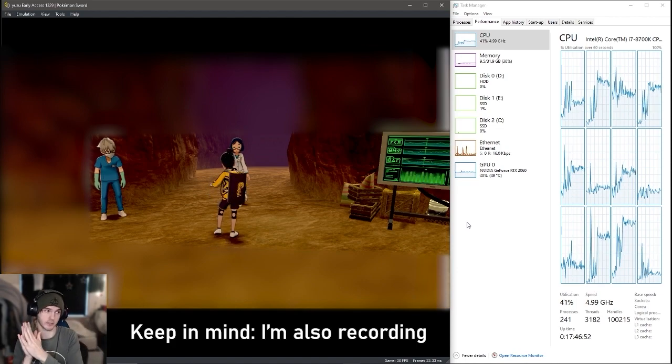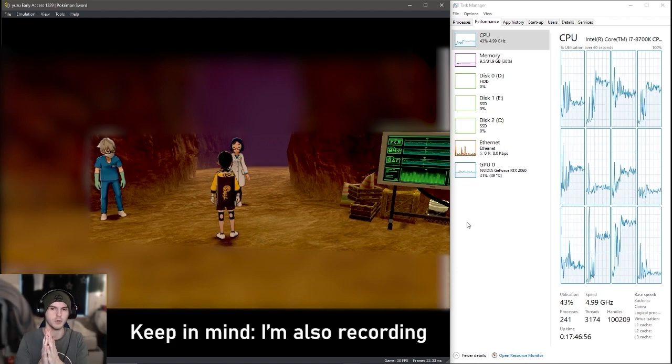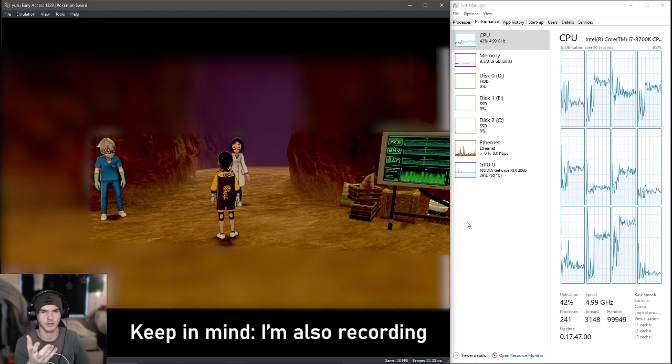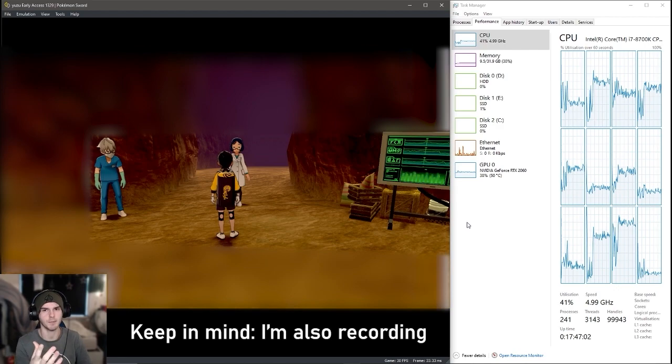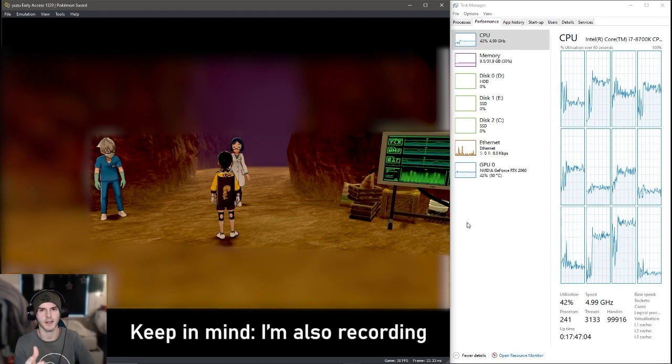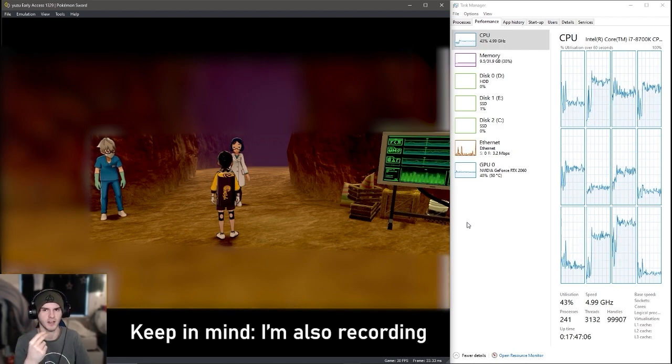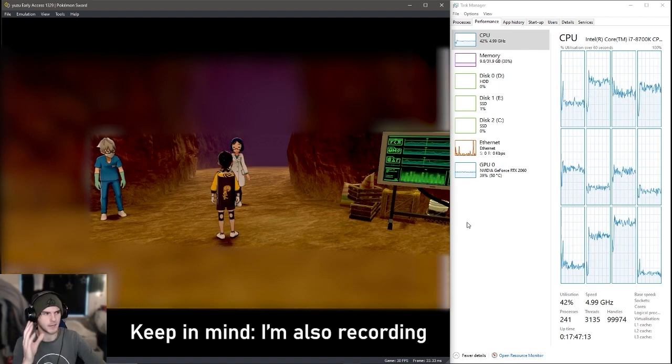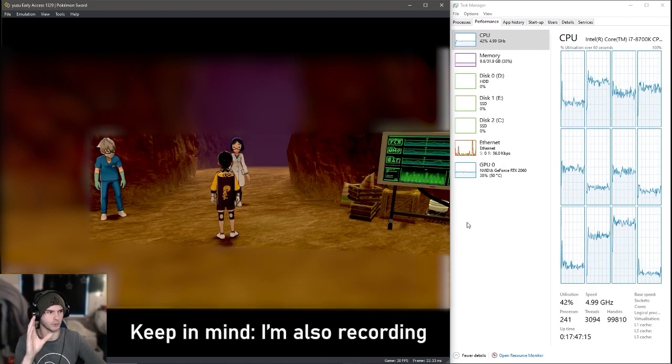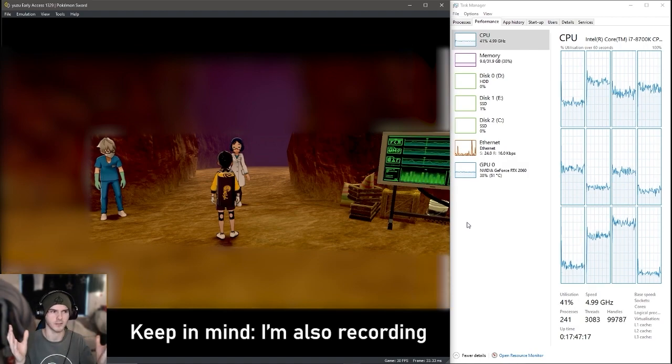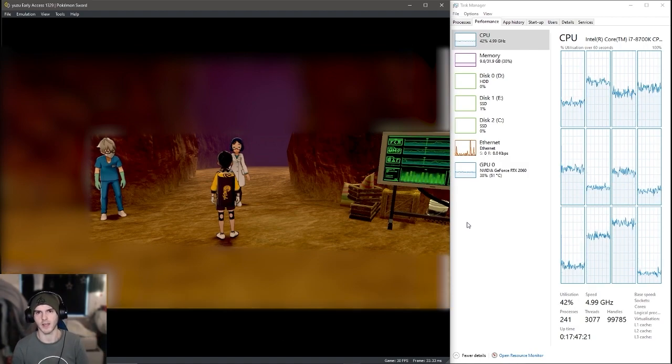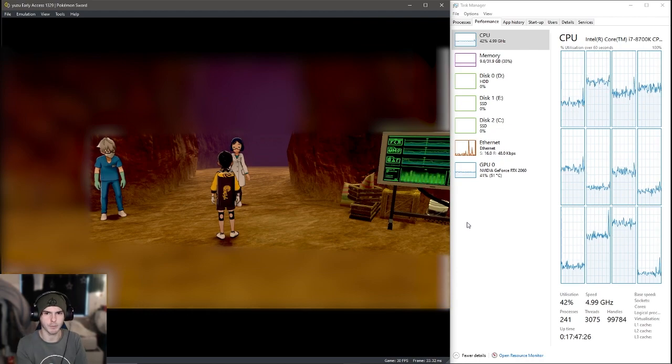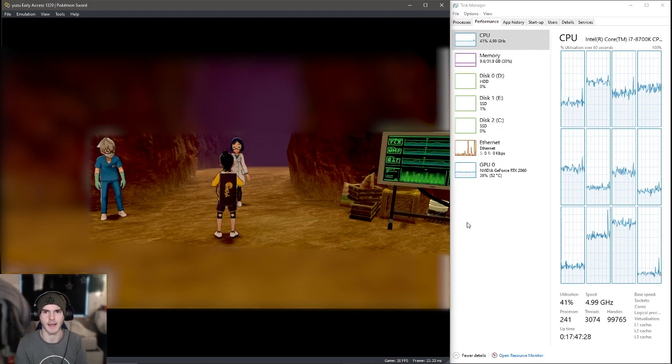My RAM usage right now is 9.4 gigabytes. Keep in mind I am recording on OBS, which I'm also going to say in the video. My GPU usage was already like 30% at least while I'm recording this, same with my CPU using 15%, and my RAM was about 7.8 gigabytes. So keep that in mind. This is not all just from Yuzu. I'm recording, I'm opening stuff, you know how it is.